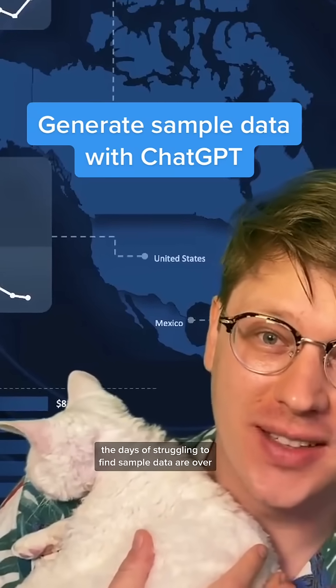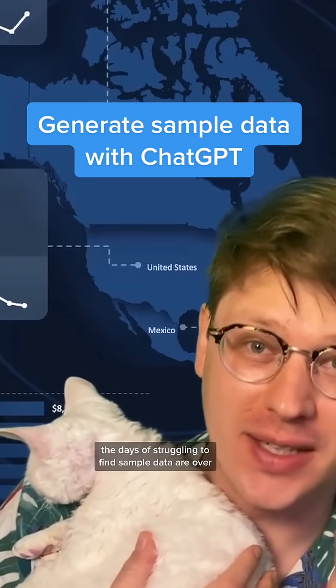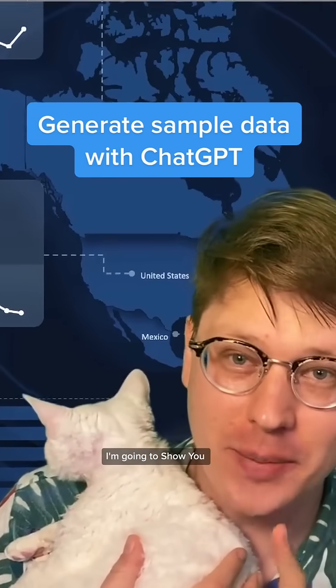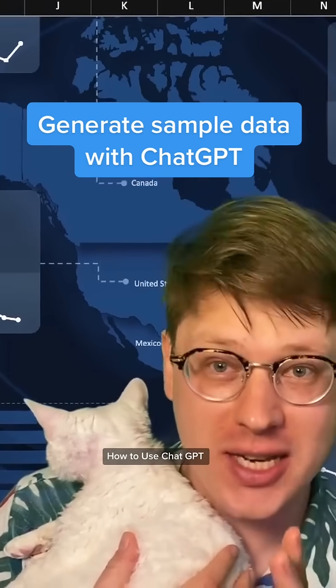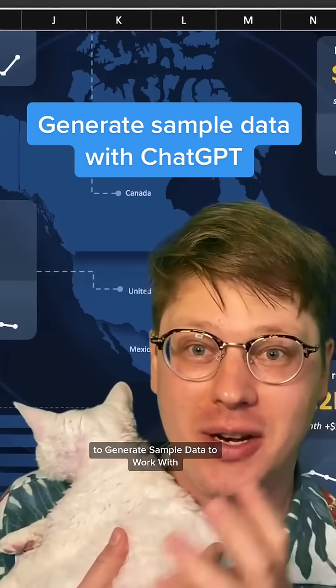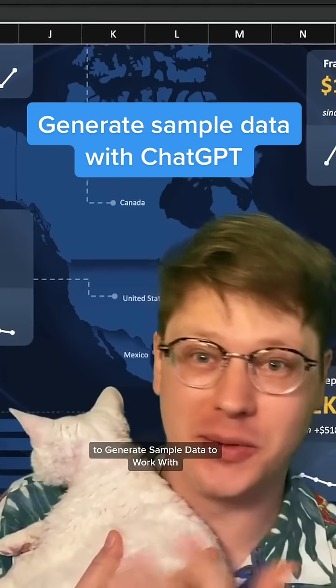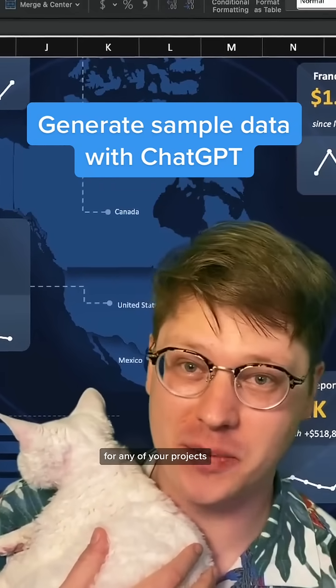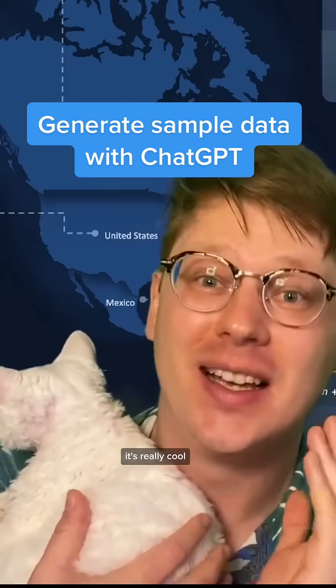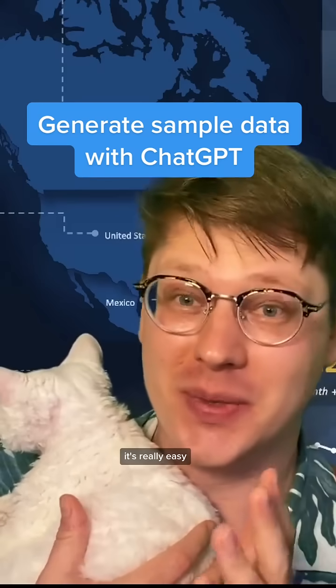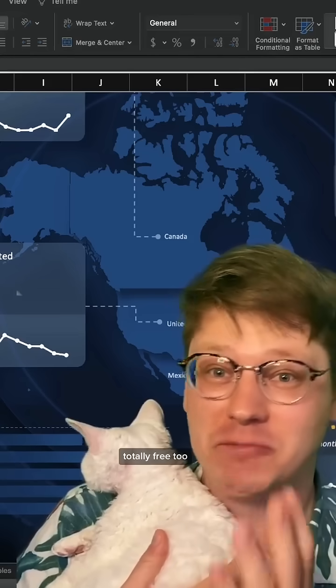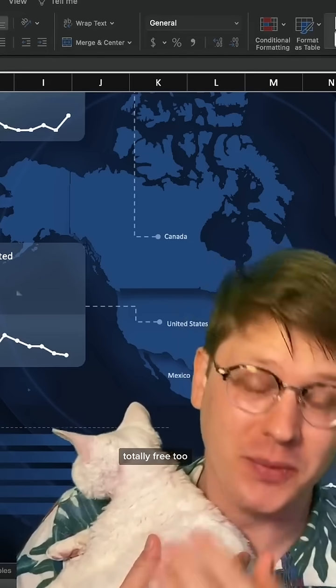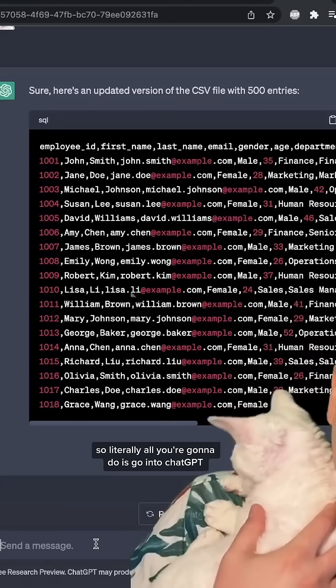The days of struggling to find sample data are over. I'm going to show you how to use ChatGPT to generate sample data to work with for any of your projects. It's really cool, it's really easy, totally free too. Check it out.